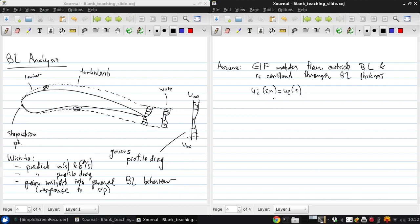So, now what we'll do is compare the mass, momentum, and kinetic energy flows between the real and the equivalent inviscid flows to define defect integrals and thicknesses, which we'll see will govern behavior or the consequences of the boundary layer.